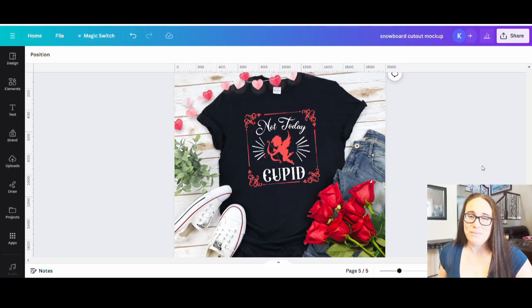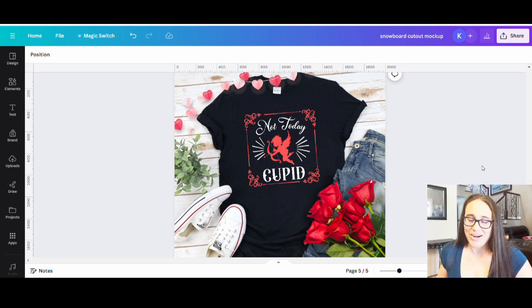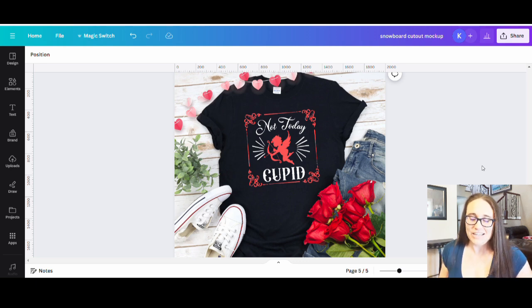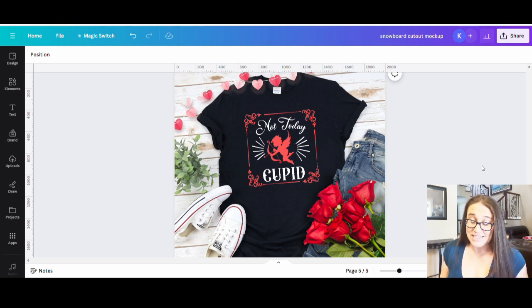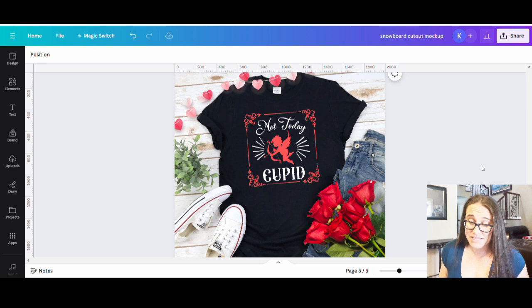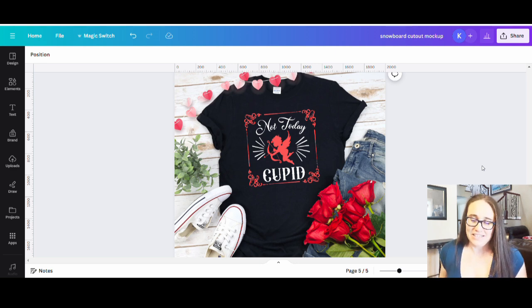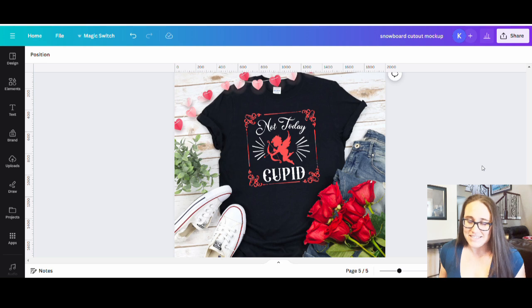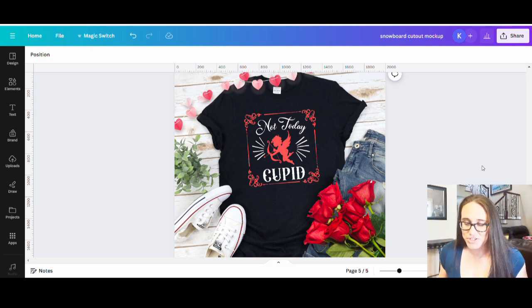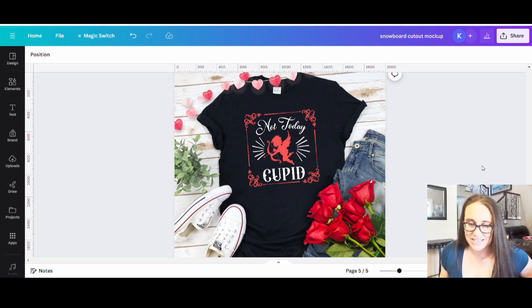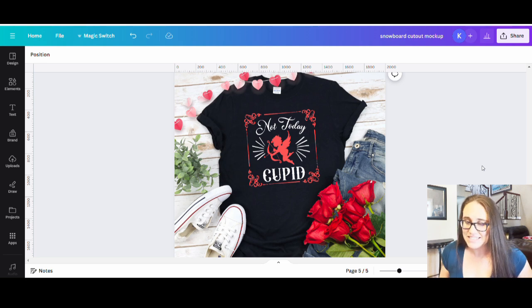So in today's video I'm going to go over how to create this design right here. It's a pretty easy one just combining some graphics and fonts. It is sort of that anti-Valentine's Day style of design which is always great around Valentine's Day.